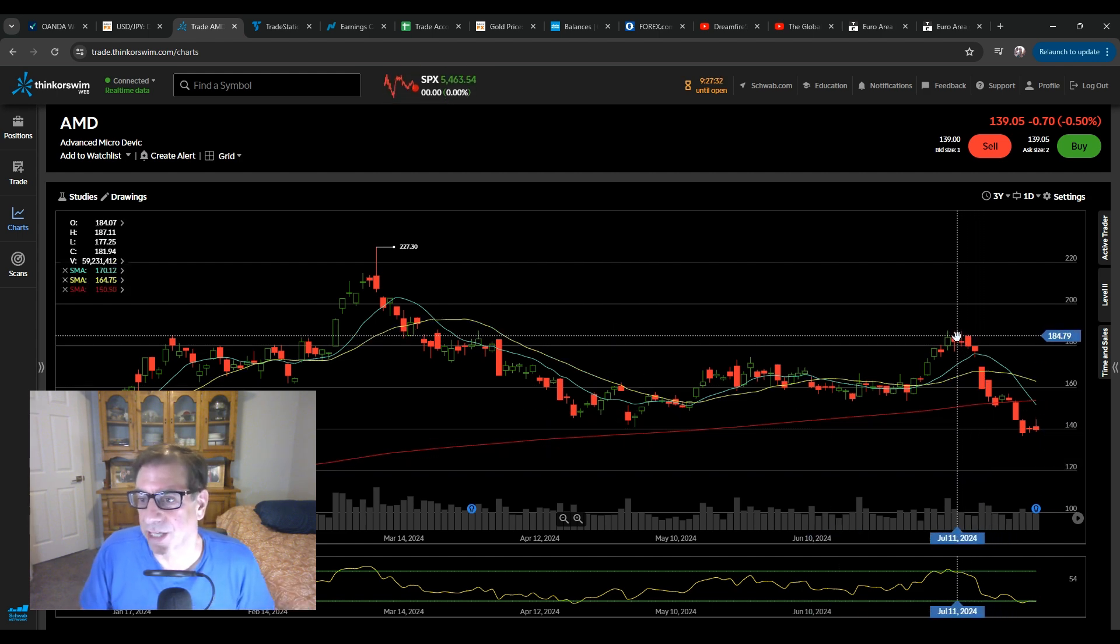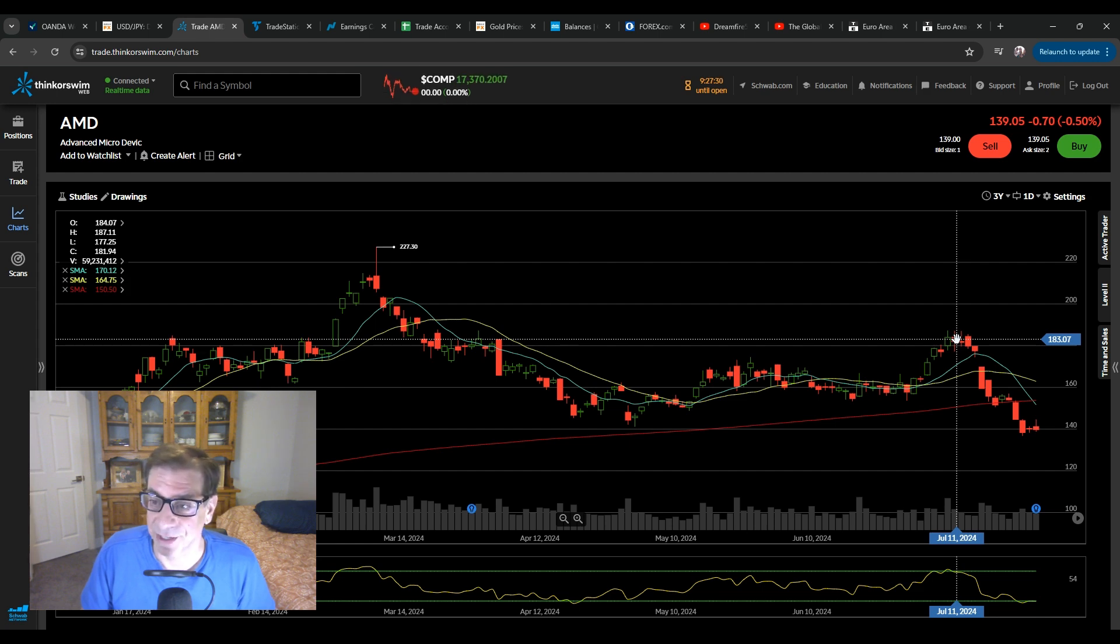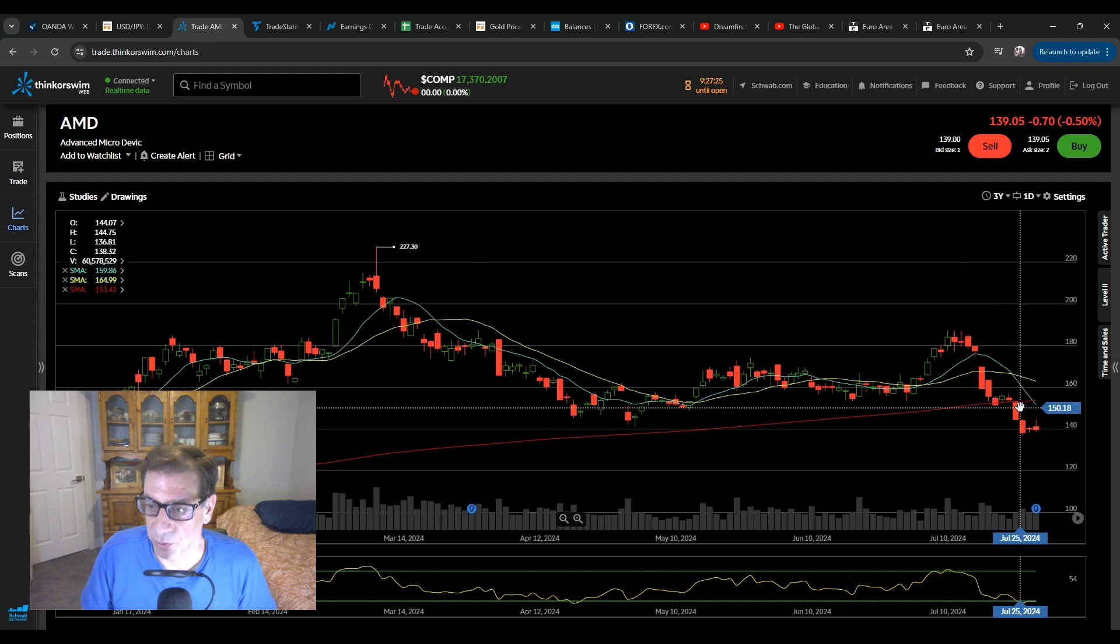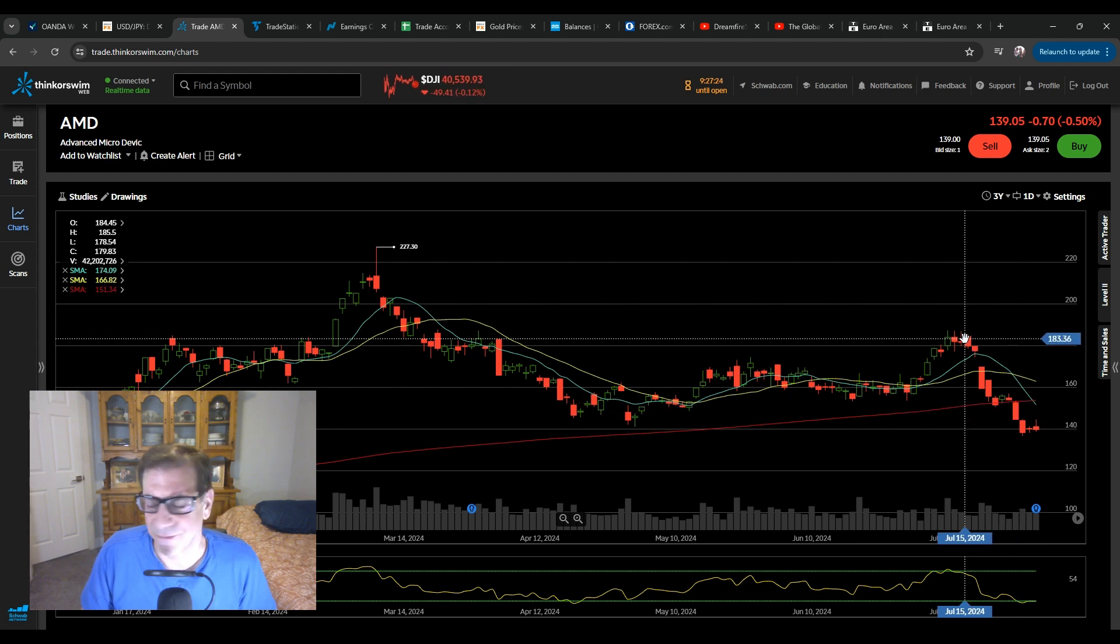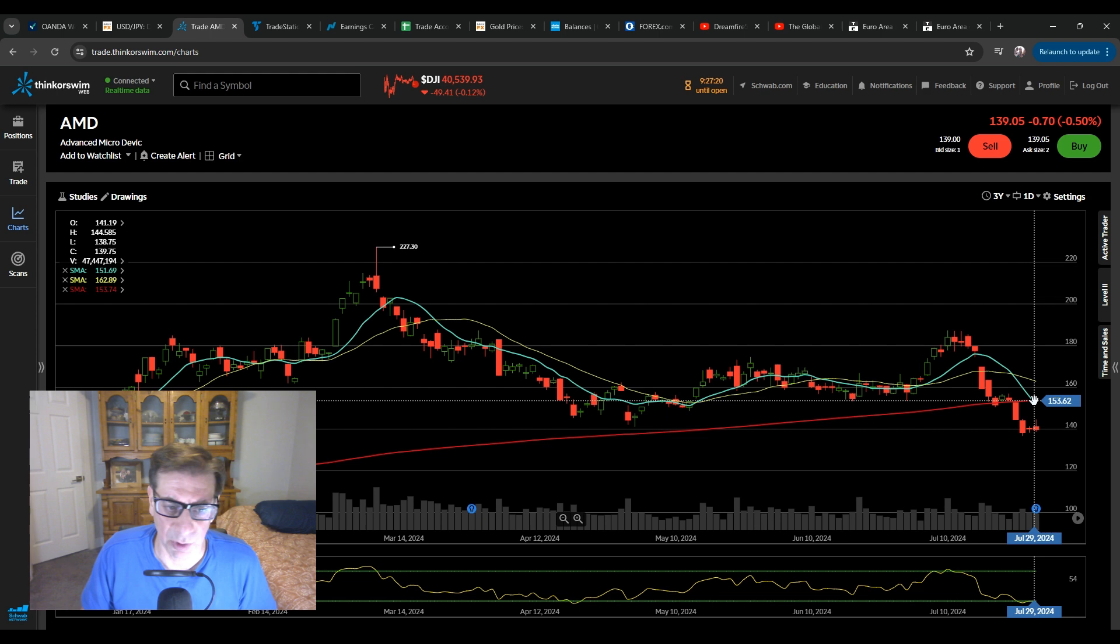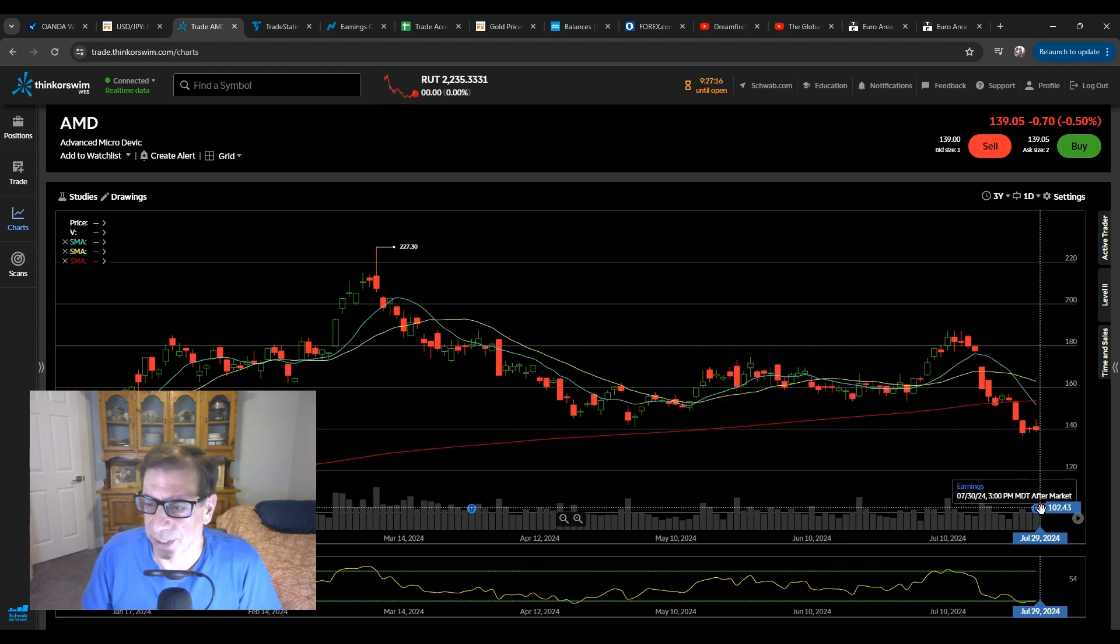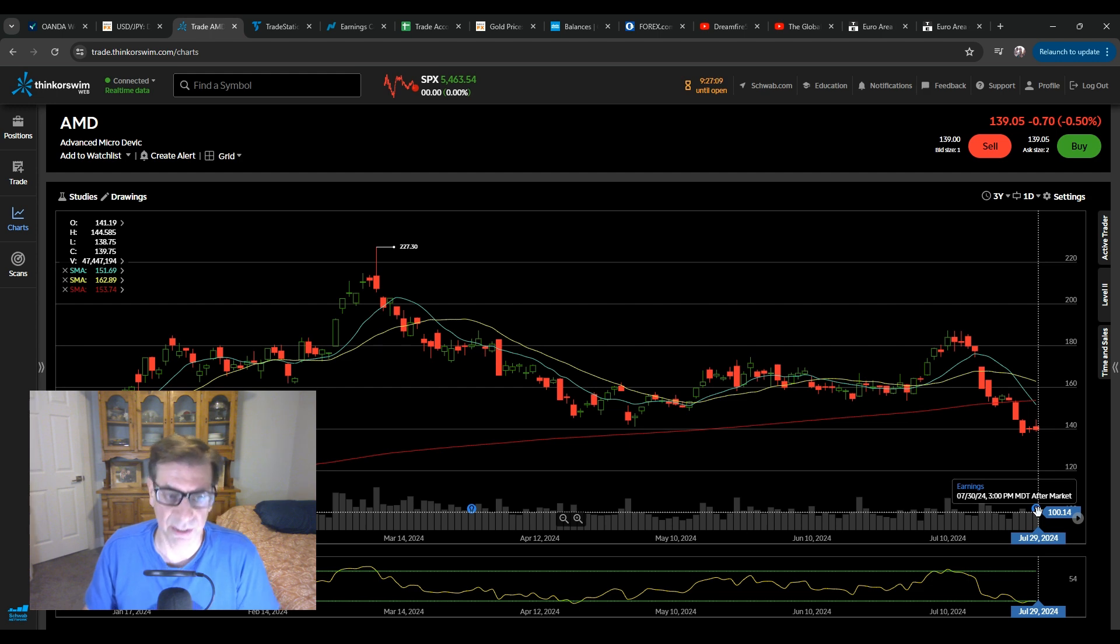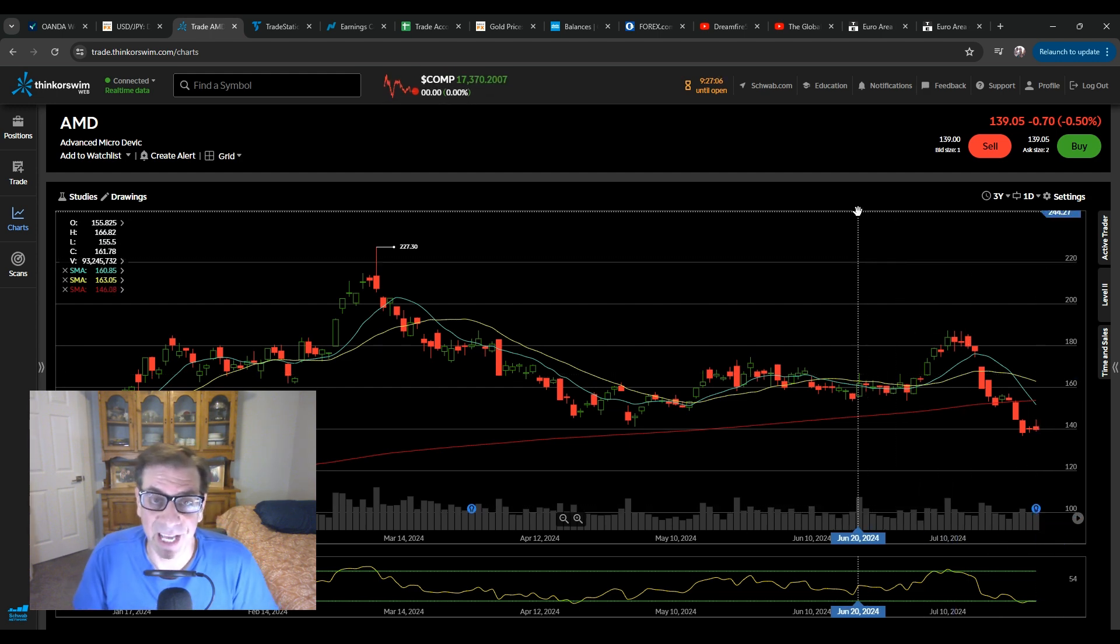Notice that AMD is also following that same pattern. Well below the 20. And in this case, it's actually below the 200. So very interesting to go bear market. Bear market is below the 200. Very interesting to go bear market right before earnings. And the expectation, it looks like after market tomorrow, 3 p.m. Mountain Standard Time. So going to be a very interesting day.